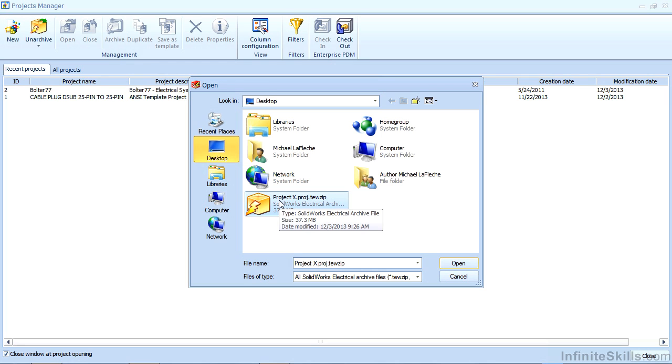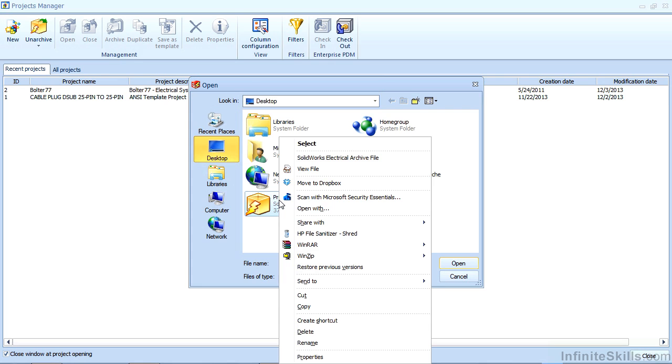Essentially an archive file is a huge zip file of everything the project needs. The manufacturing data, SolidWorks mechanical data, the symbols. You can even right-click on this and view it in any WinZip or WinRAR application.